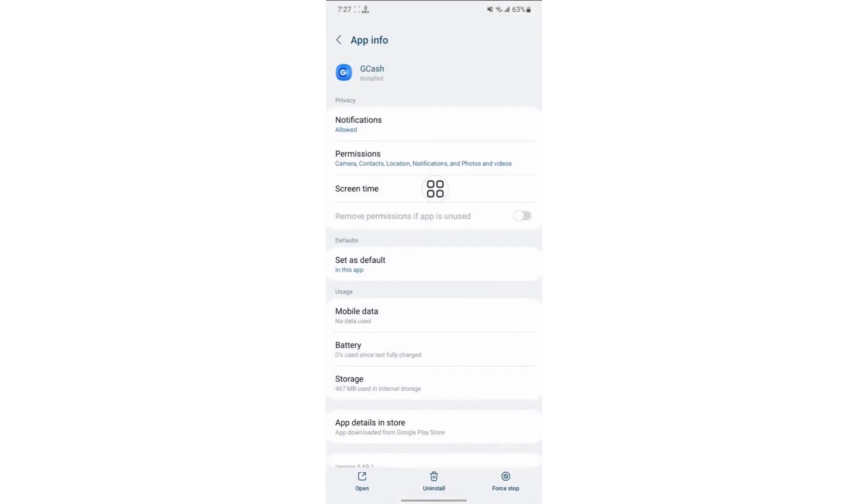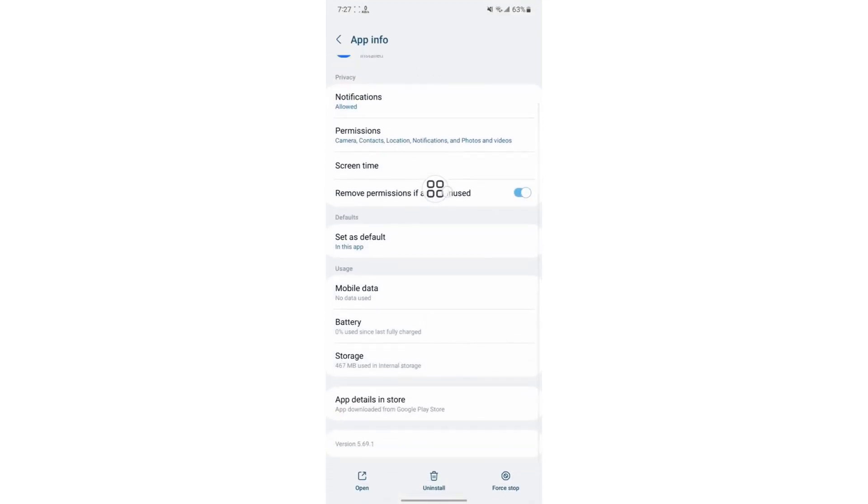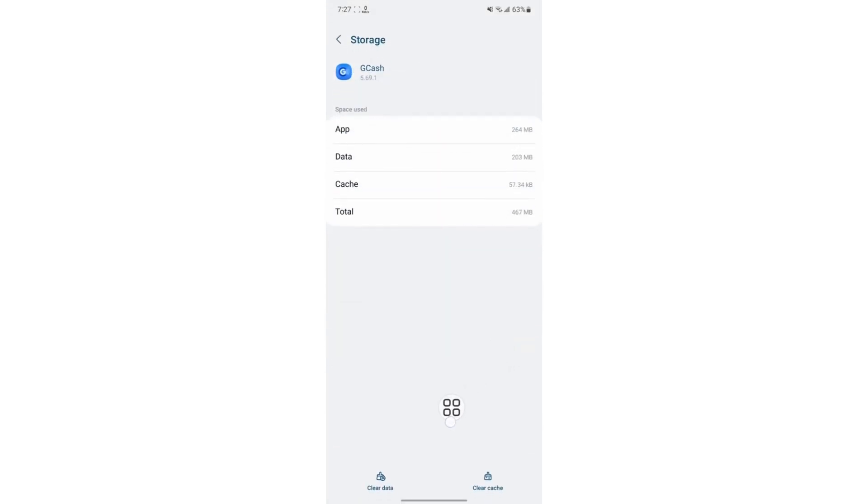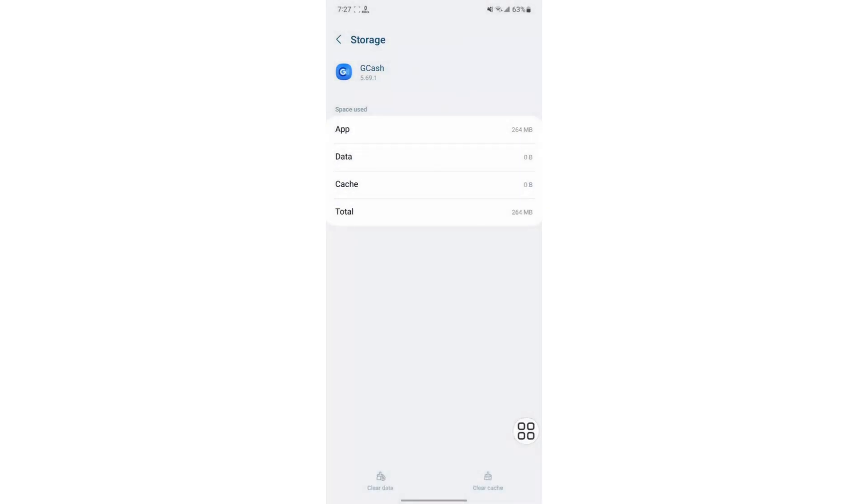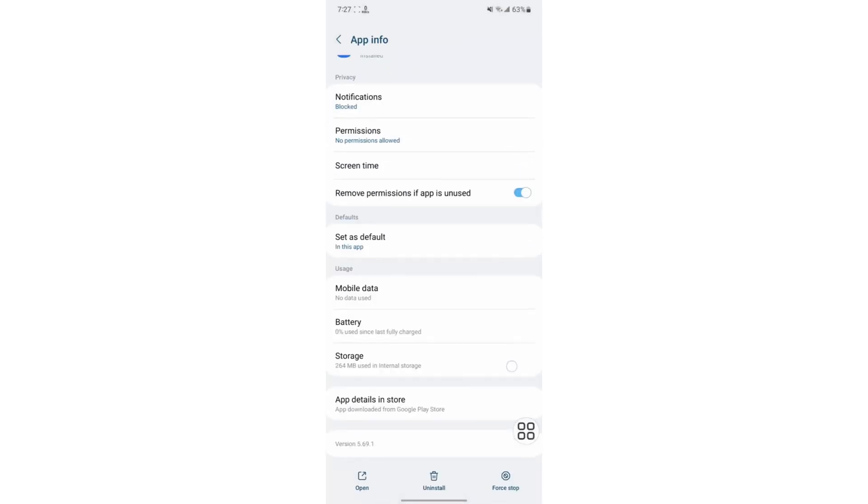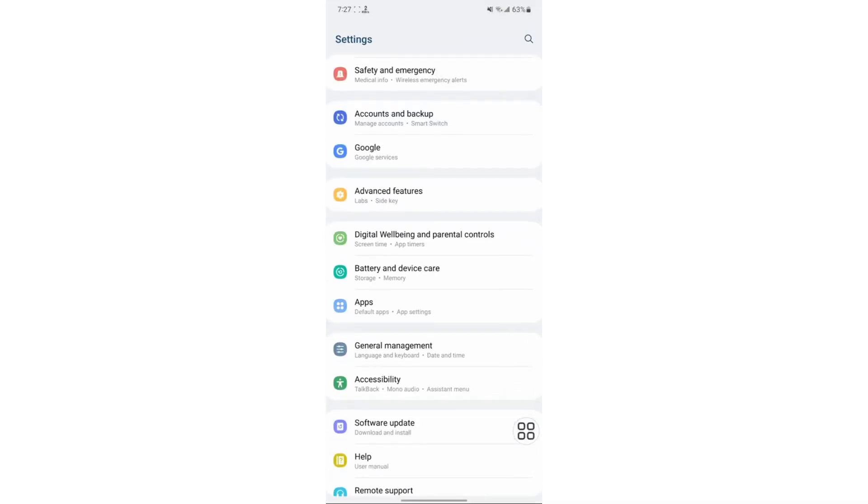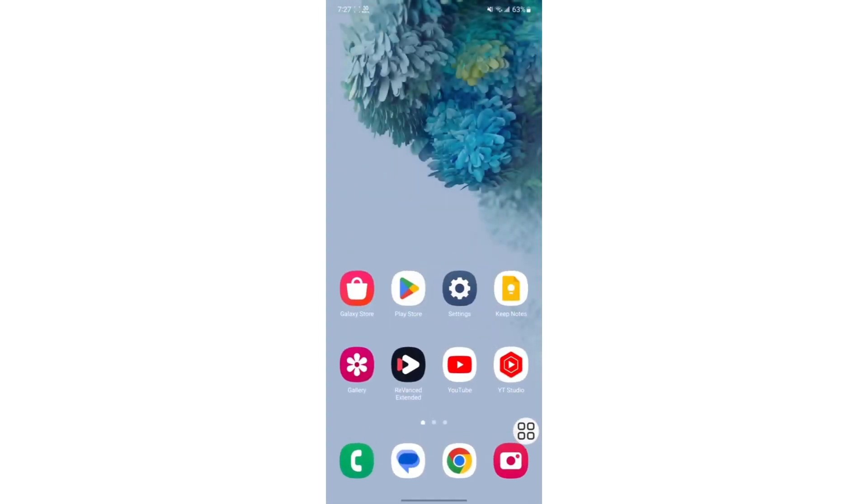Tap on it, then tap Storage. Tap on Clear Data, then click on Delete. Once done, go back and exit Settings.